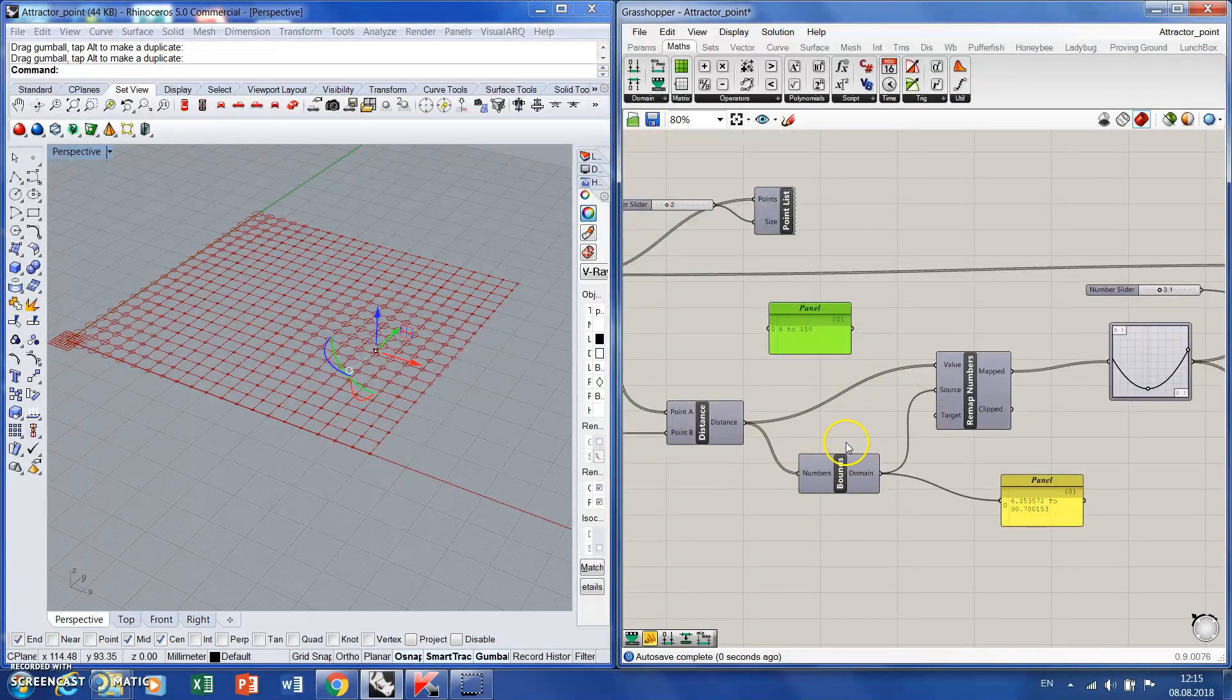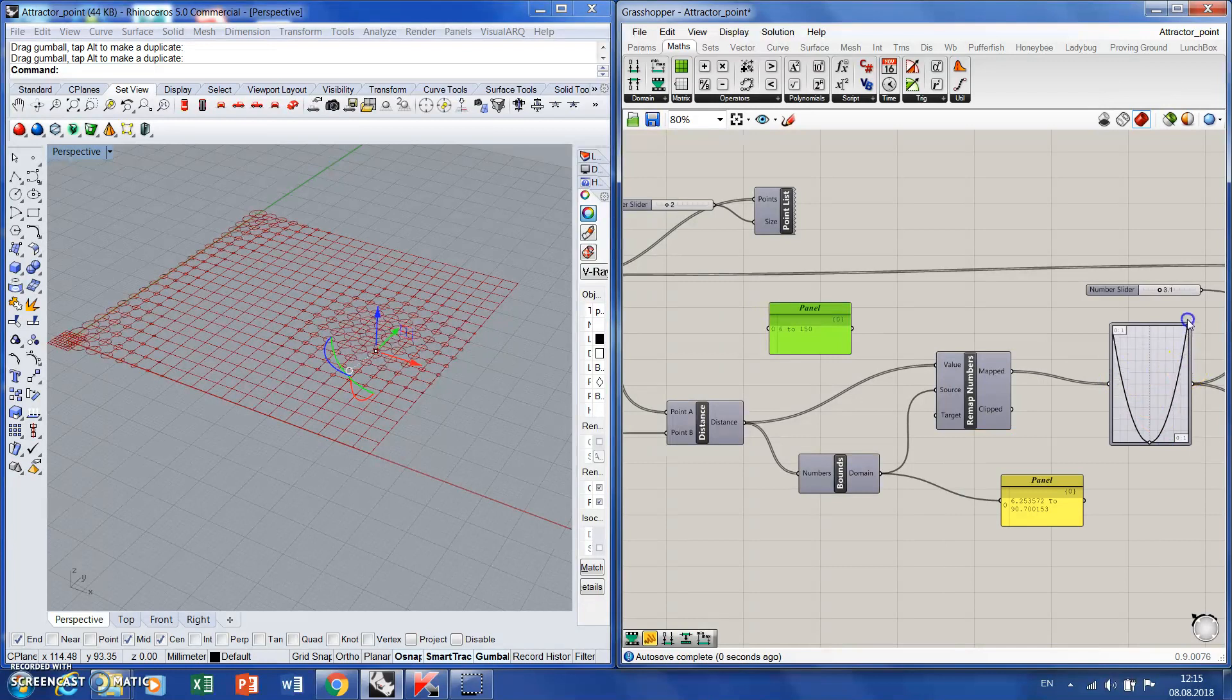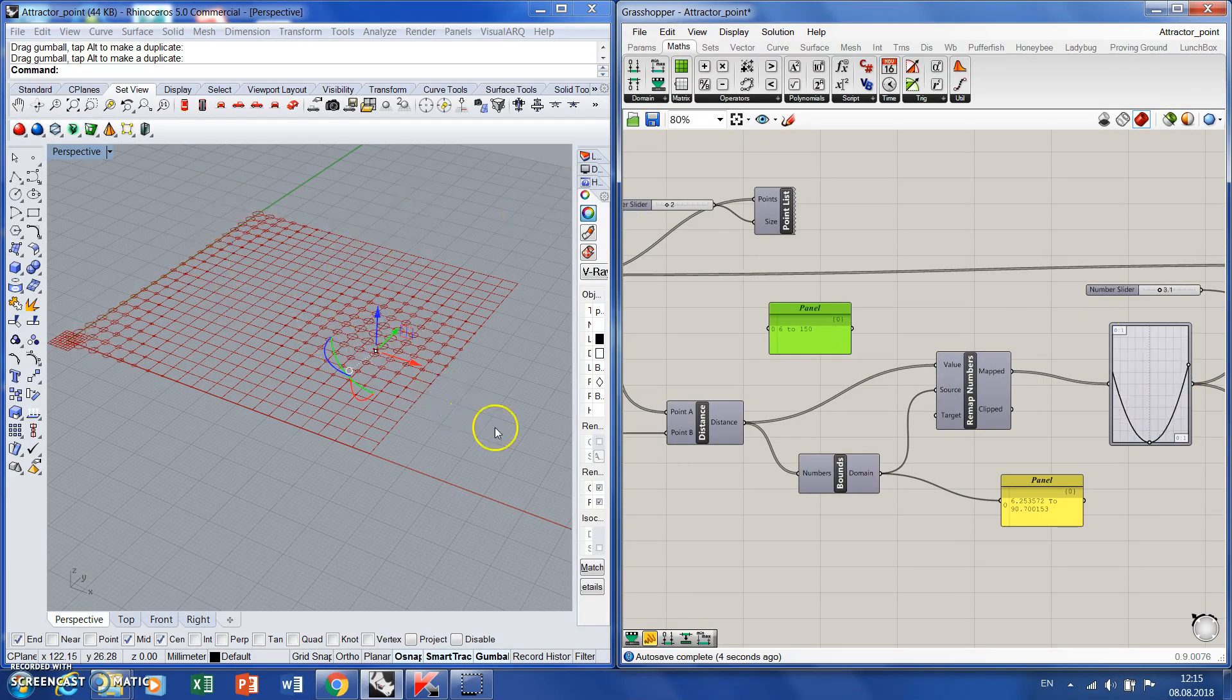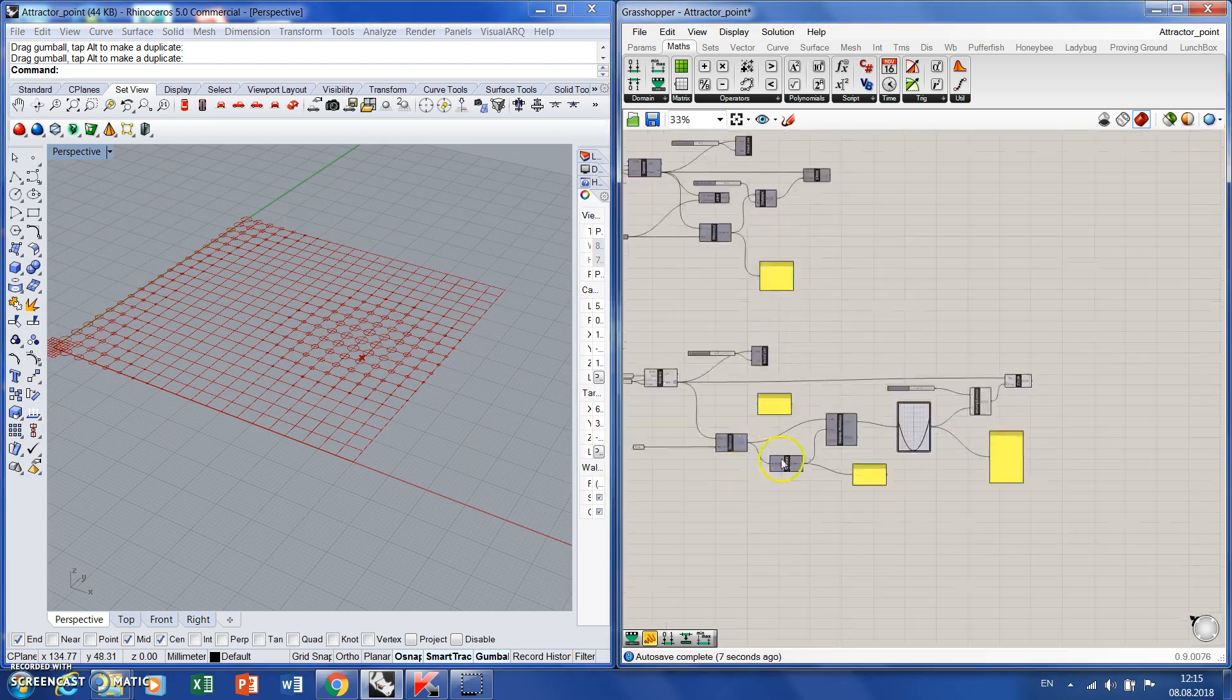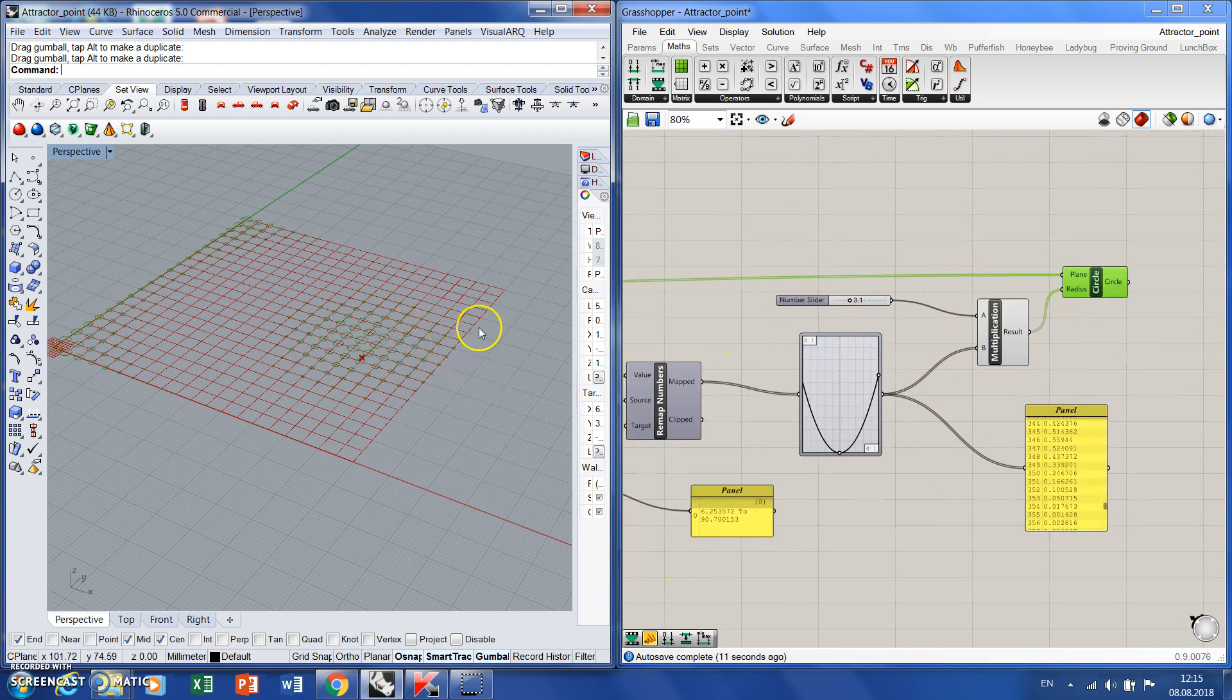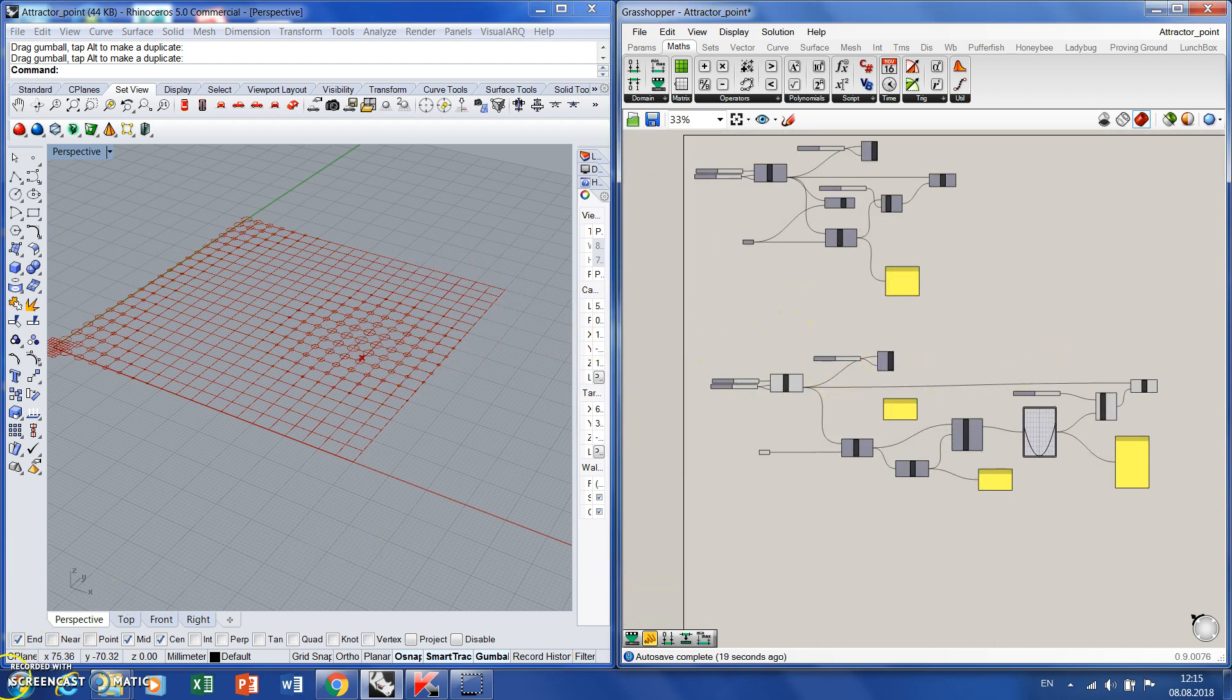I think this one is more reasonable. And then again, graph mapper, you can play with it. You can see how it affects our circles. And then you can grow your geometry from the circles, but we'll do it in the next exercise. So far, thanks for your attention and good luck with that.